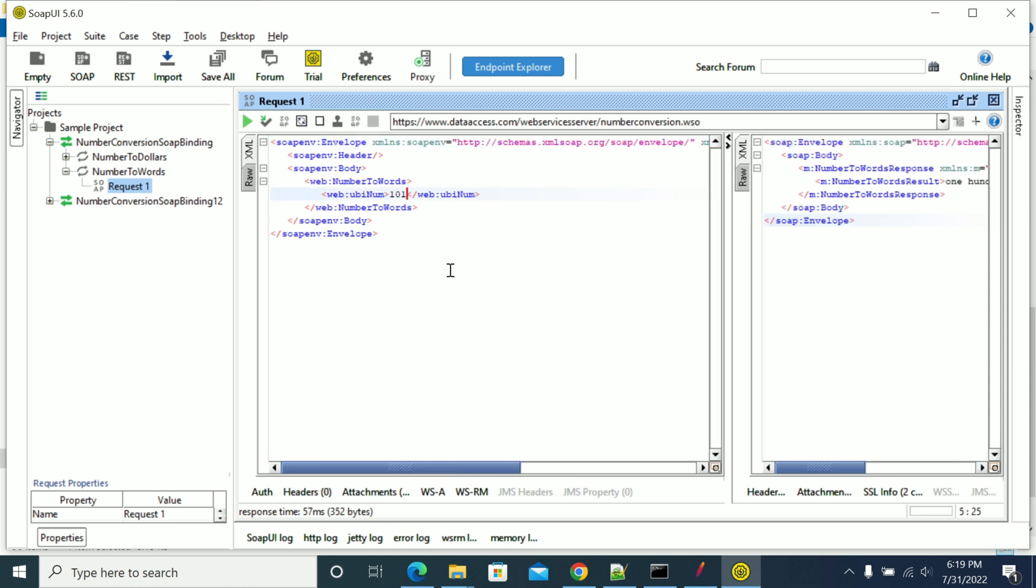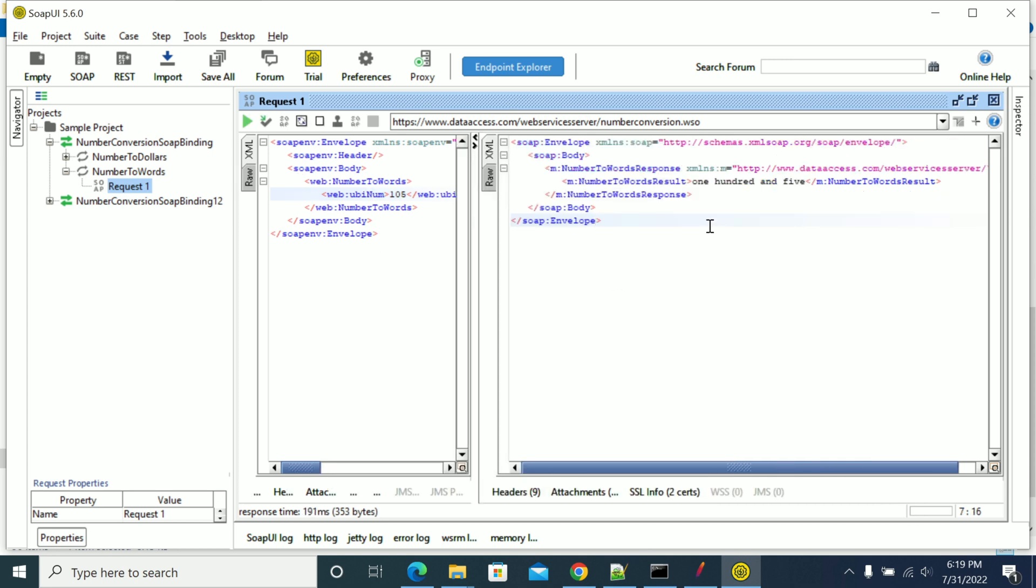I'm giving 105 as an input here, and when you run this the response is 105. Now we are going to convert this request into SOAP.